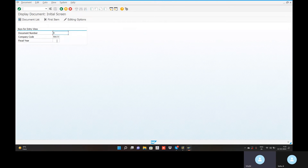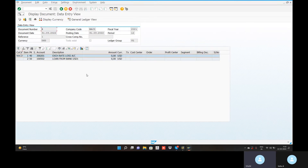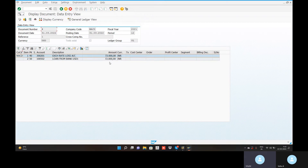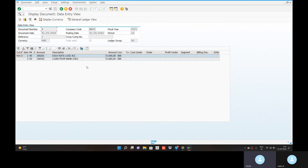Here is the document number — no issue. Exchange rate loss. Go to display currency. What is the loss? I have 72,000 loss. We have 73,000 exchange rate — 1,000 dollars. Now your loss is 72,000.